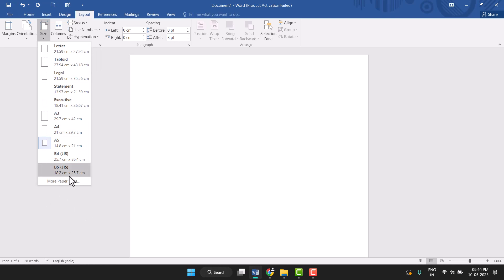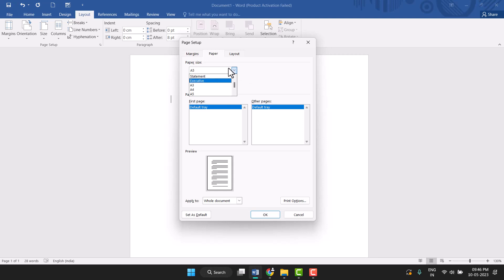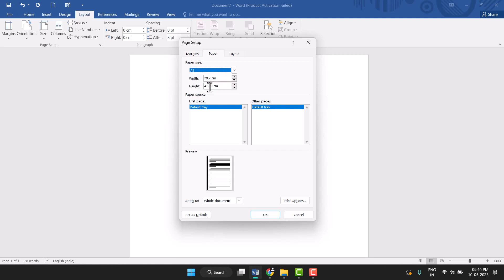Then click on More Paper Sizes, the last option. Now click on the dropdown and select A3. Just click on it to select.